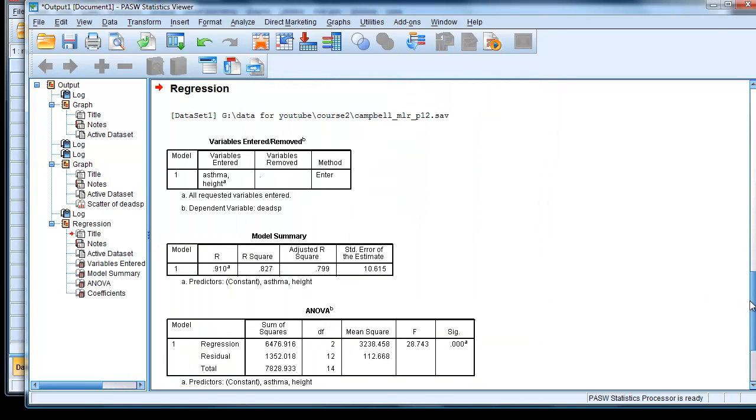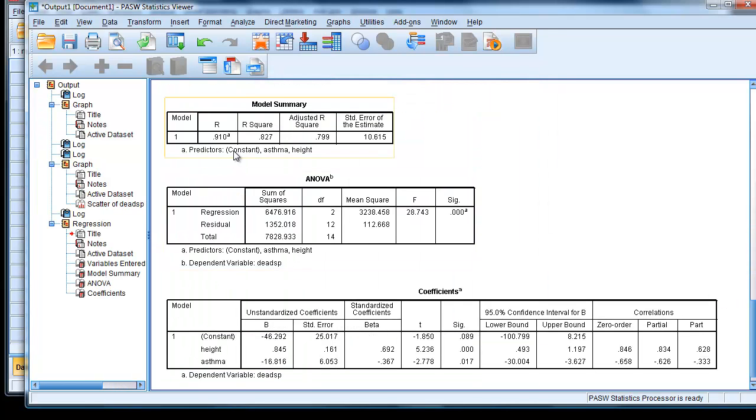And here are the results. So we have an R value of 0.91, R square 0.82. Adjusted R square 0.799.